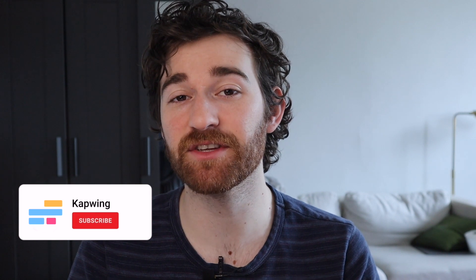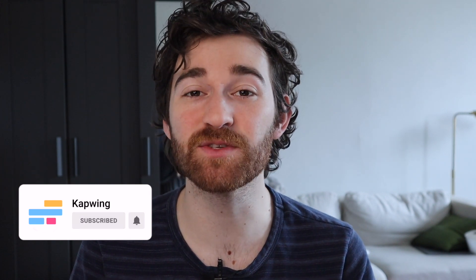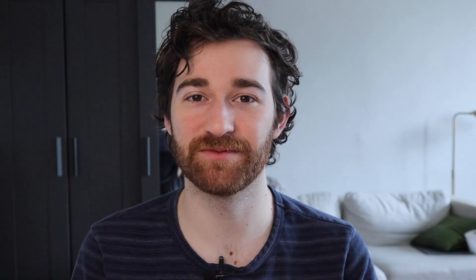Don't forget to subscribe to the channel to keep up with other tips and tricks about AI like this one and I'll see you guys in the next one.